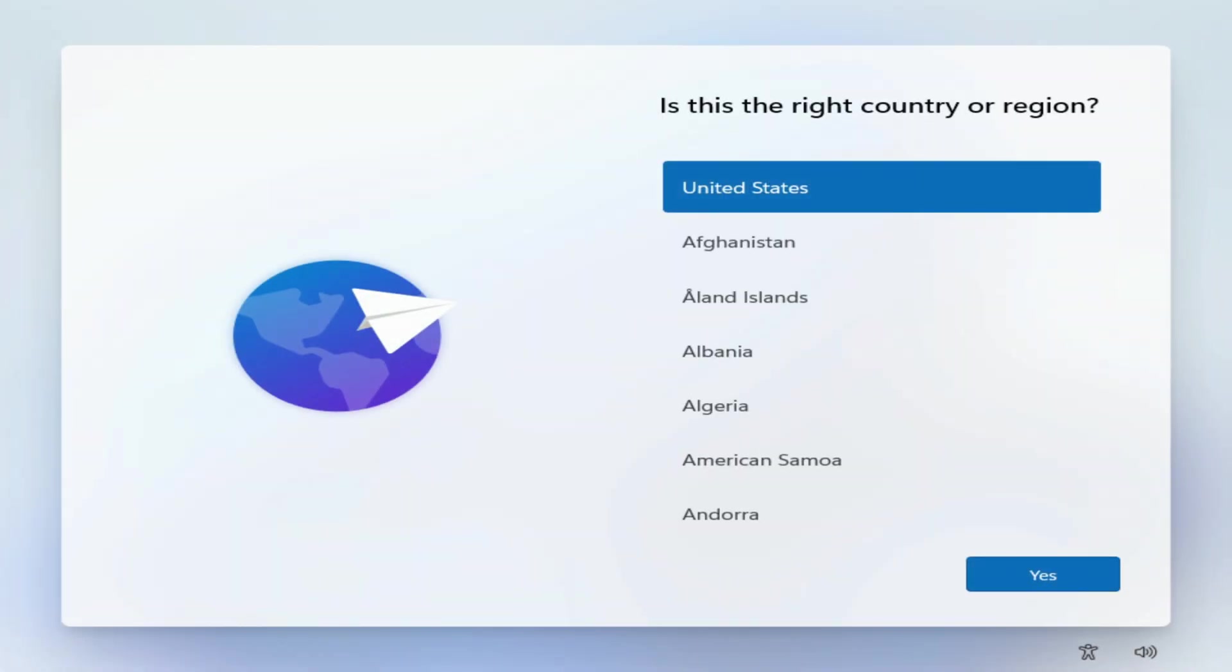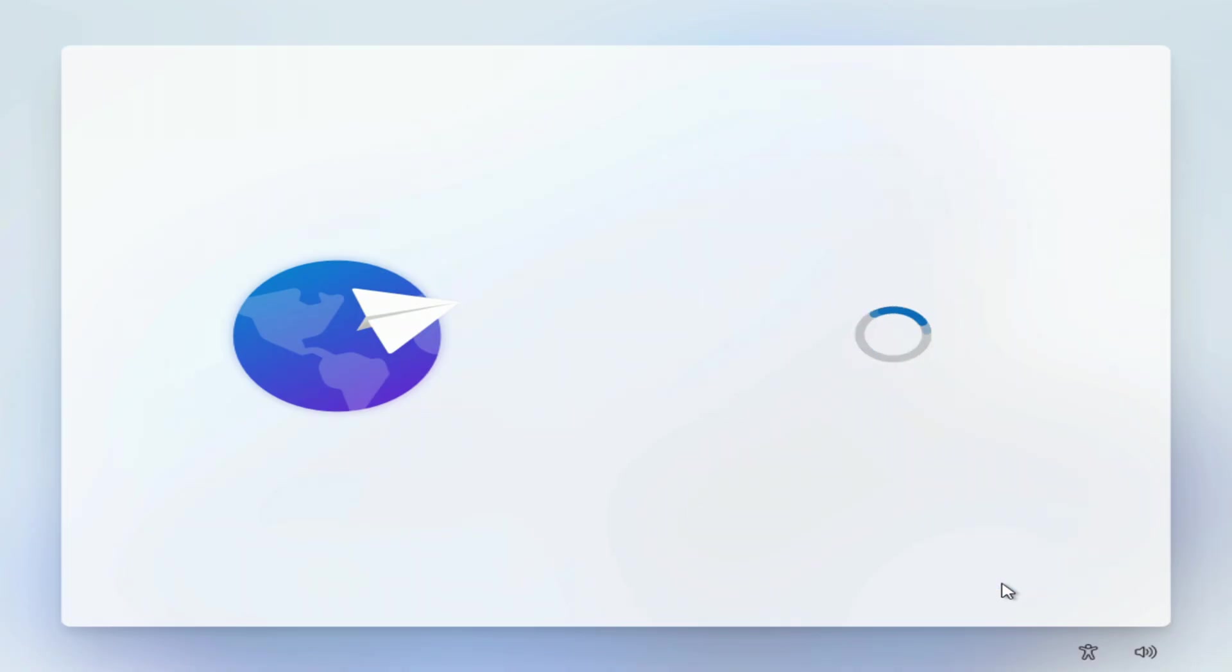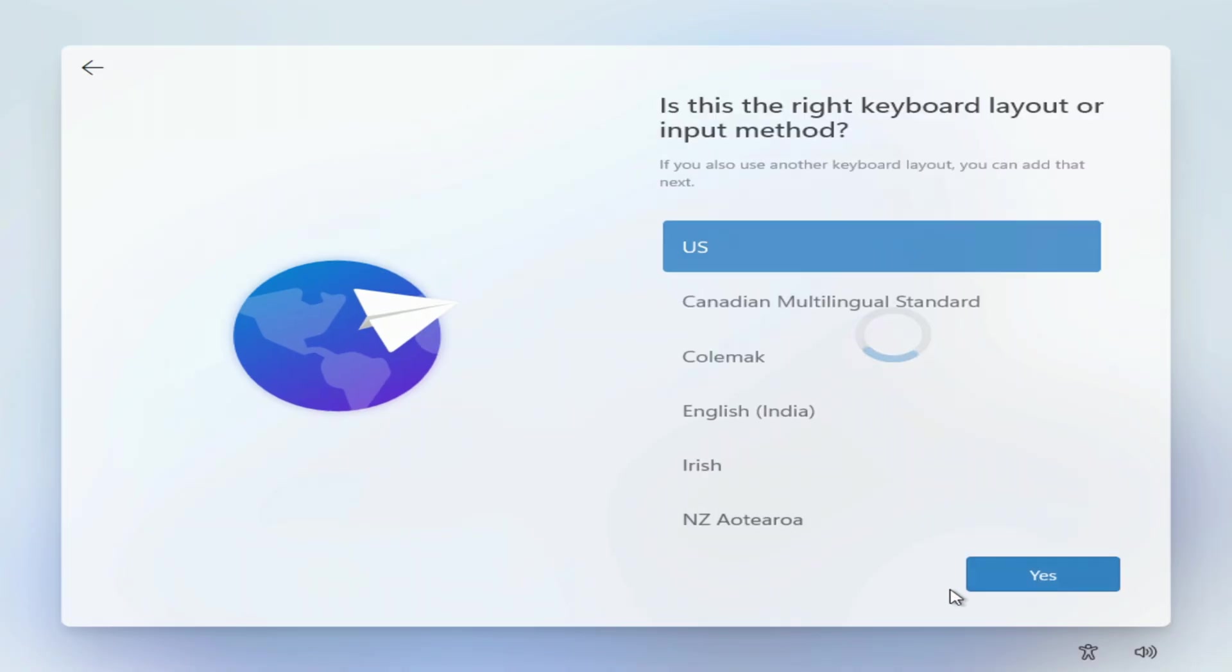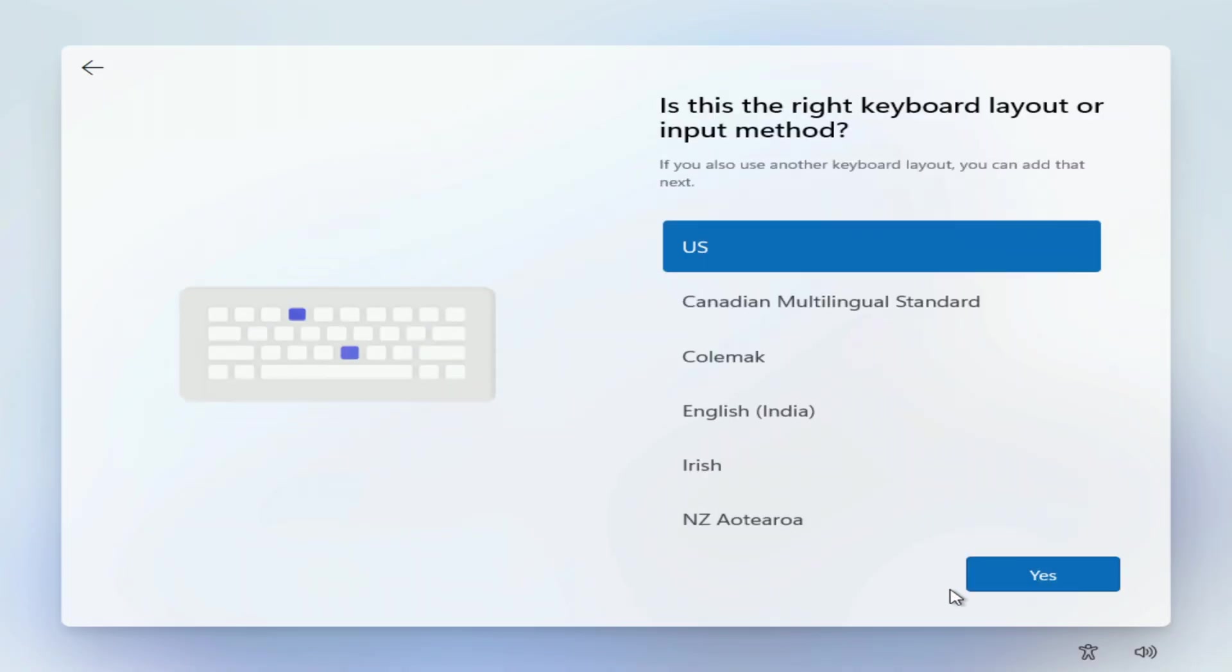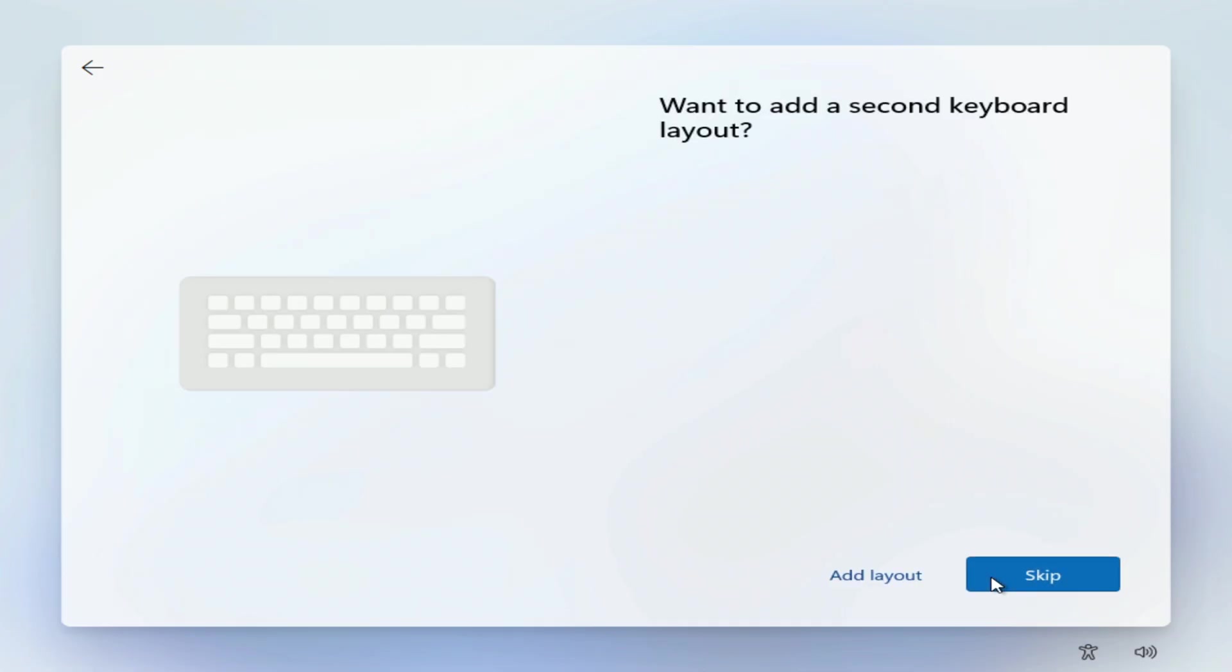So, all the Windows 11 files are downloaded, and now we need to do some settings. Here you must select your region, yes. Now choose your keyboard layout, yes. Skip.